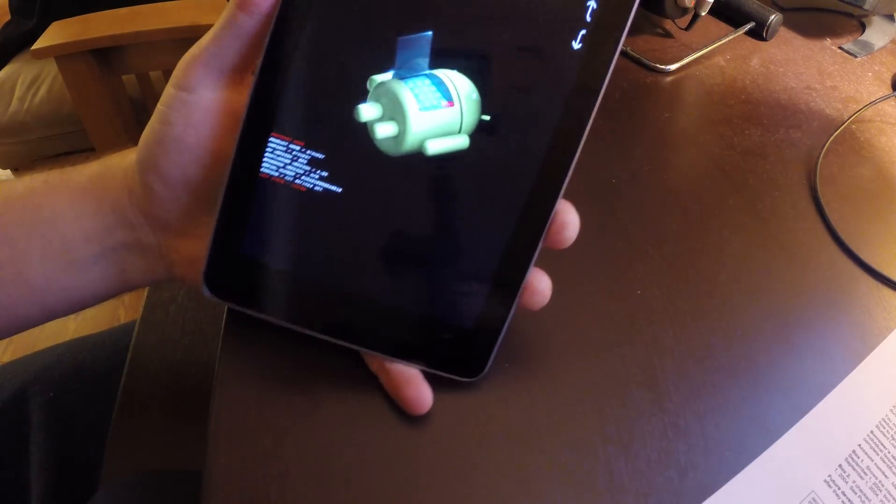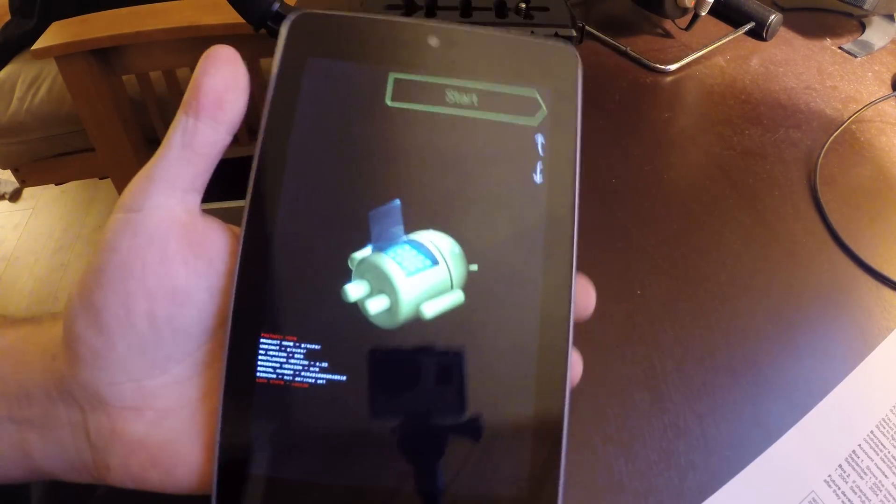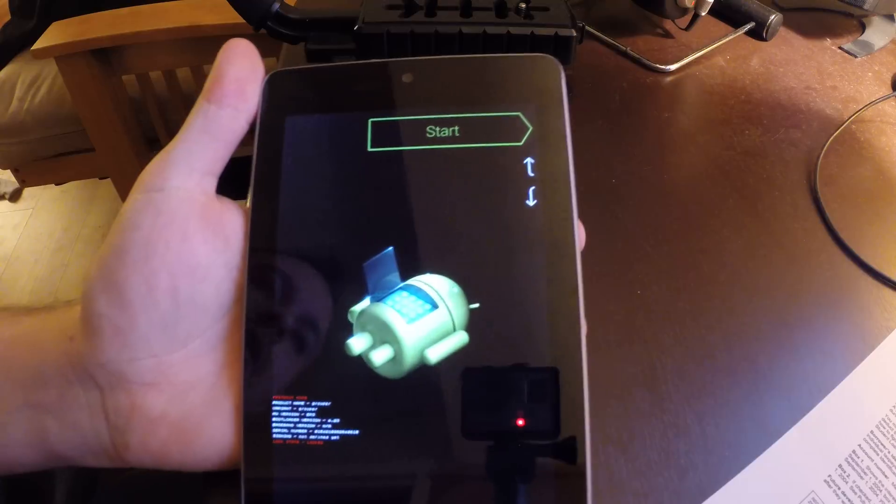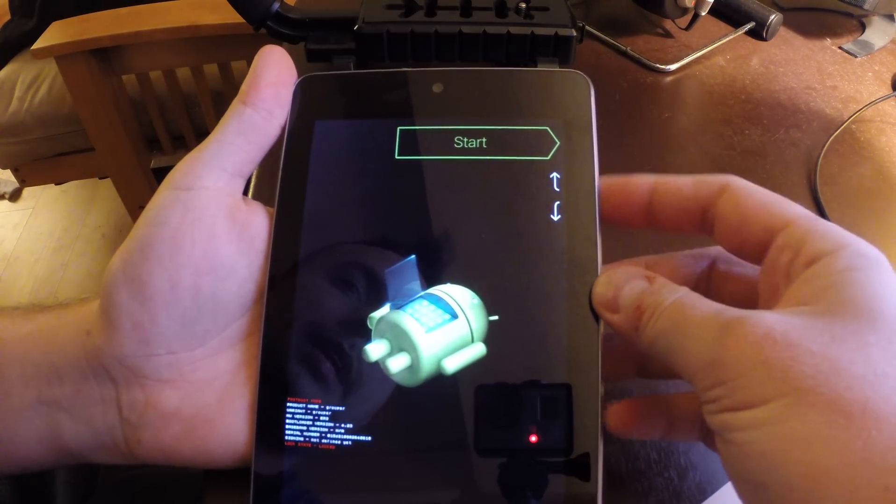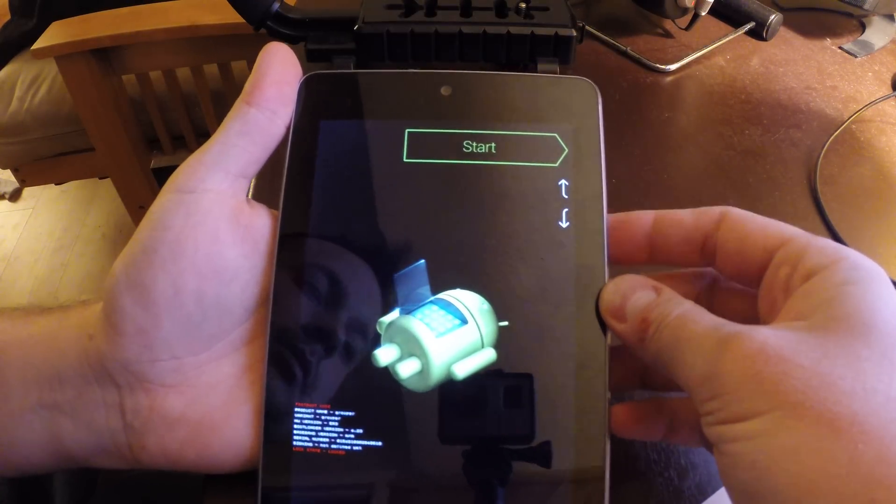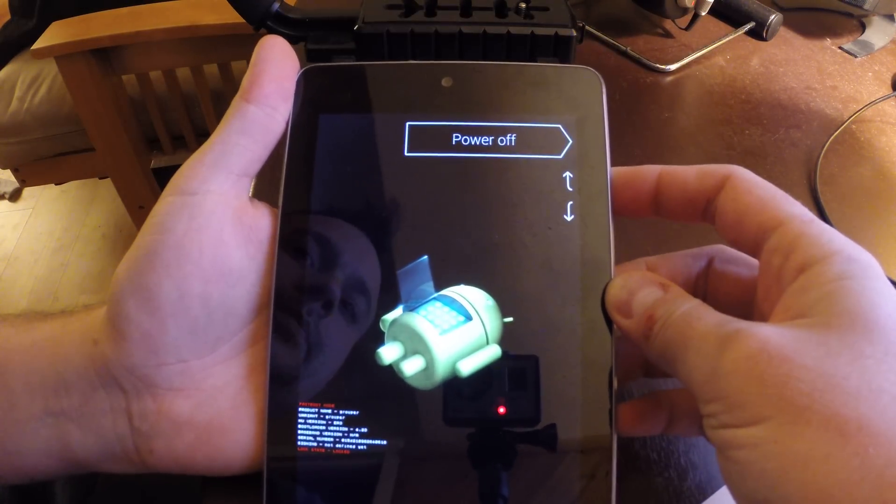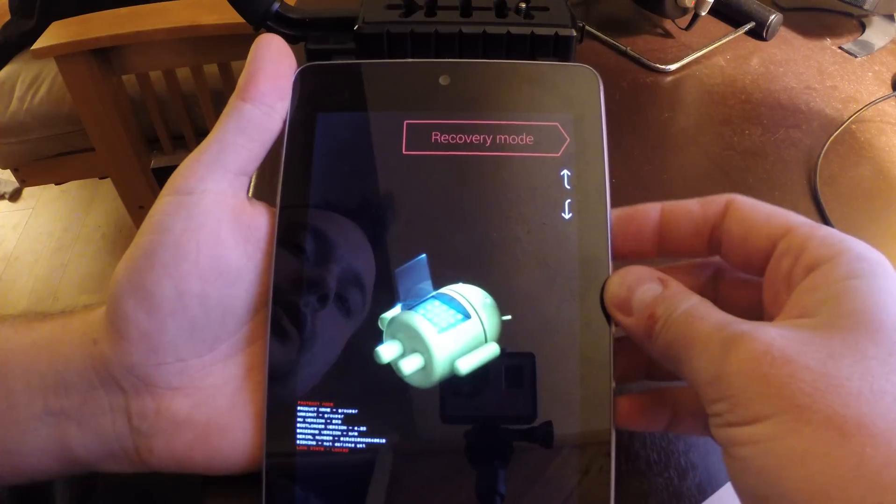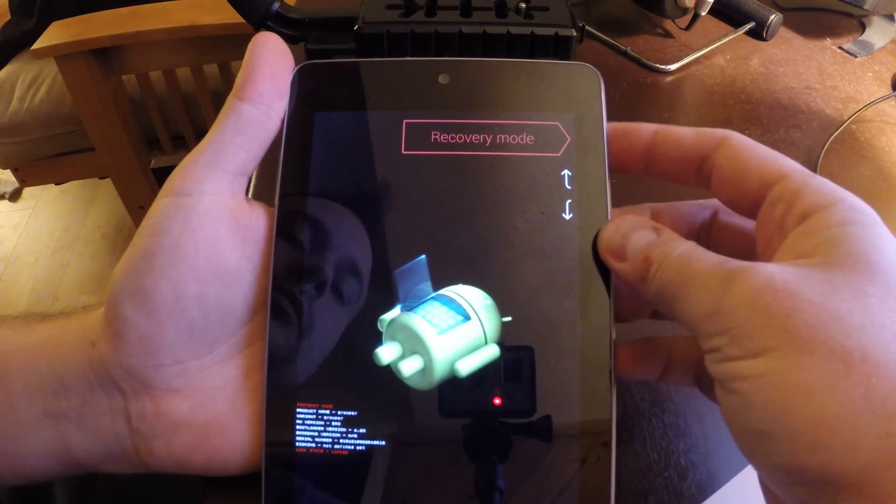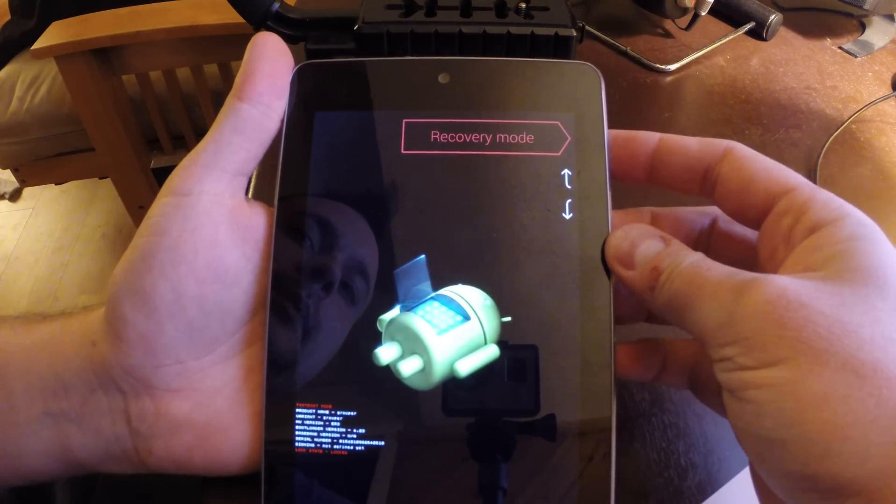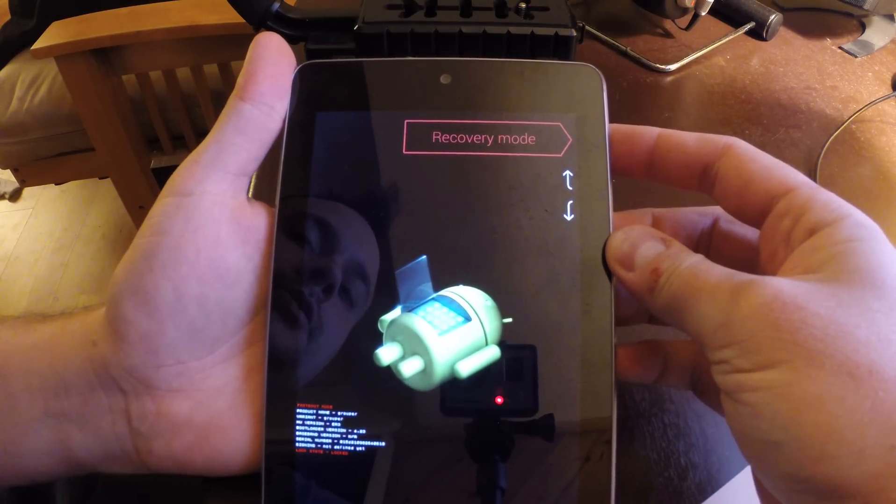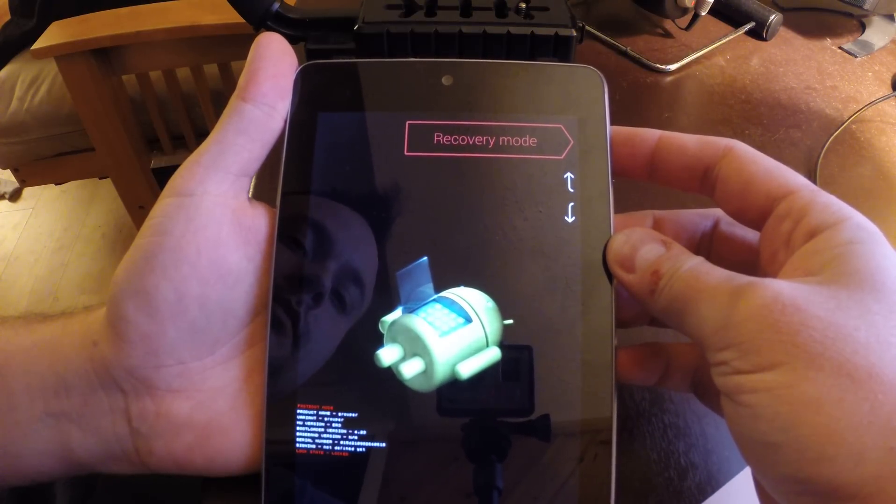We're brought to this screen. What you're going to do is use the up and down volume buttons and we're going to go to recovery mode and use the power button as your enter key.